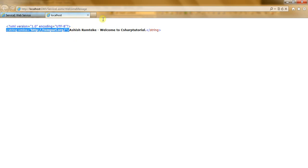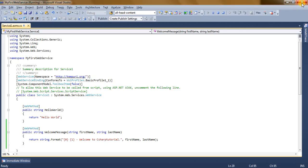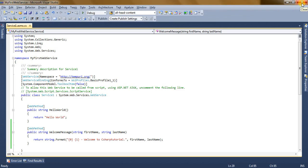Enter the first name and last name and click on Invoke. See the output — it says 'Welcome to C-Sharp Tutorial'. Close the browser and let's go back to Visual Studio.